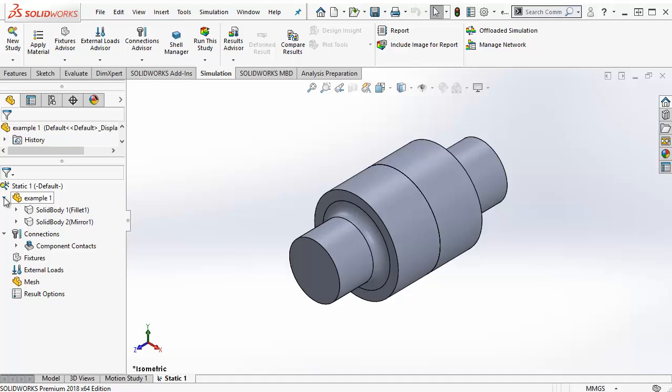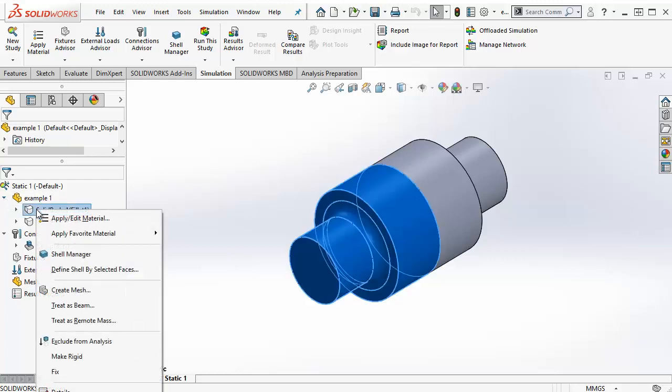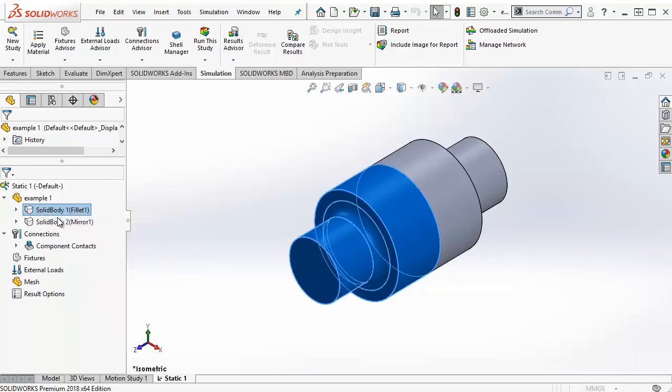To assign material properties to a body, you right click it and select Apply Edit Material. This will launch the Materials window.